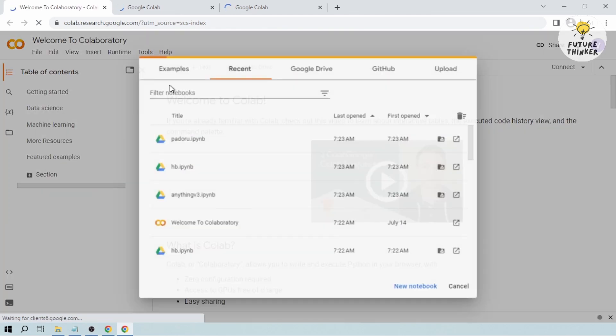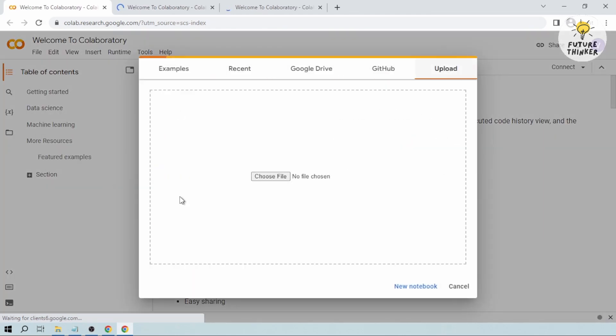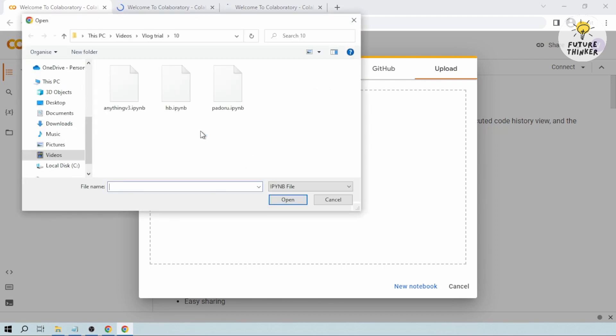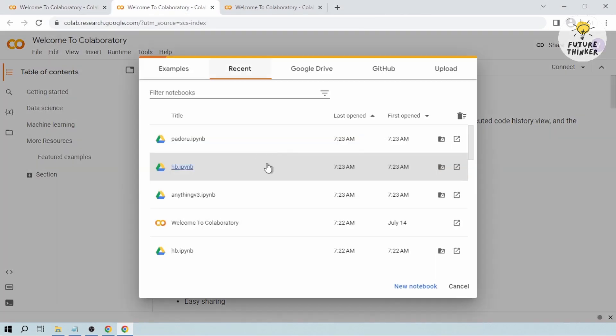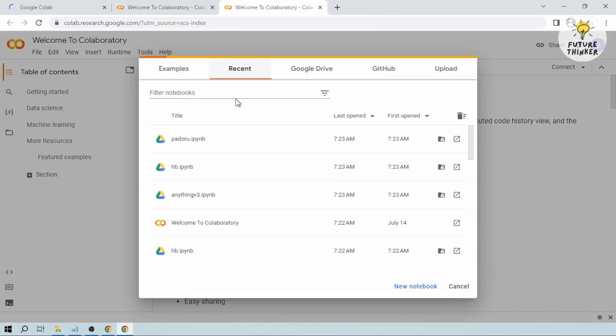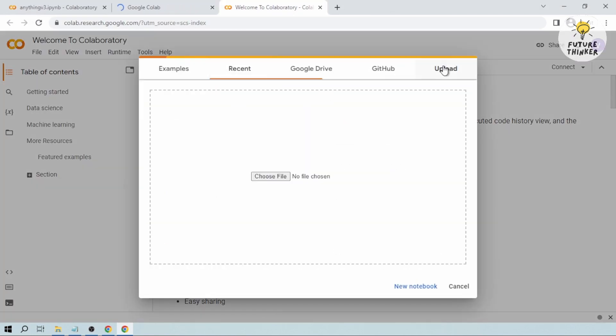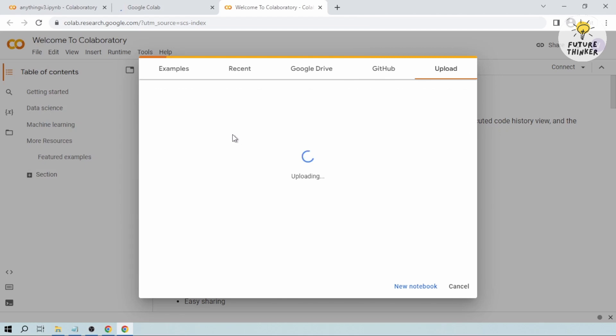And once I'm done, I'm going to upload the files. So I have here three files which we are going to work on today. So we have Anything Version 3, Hasenblend, as well as Padoro.